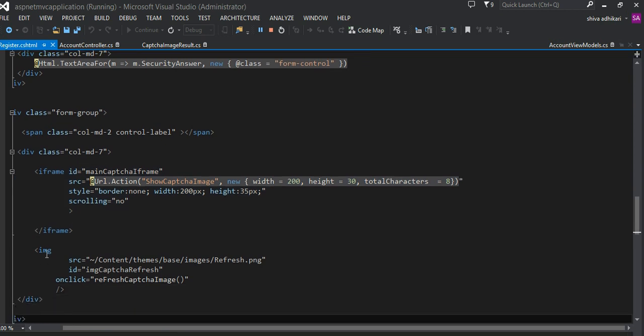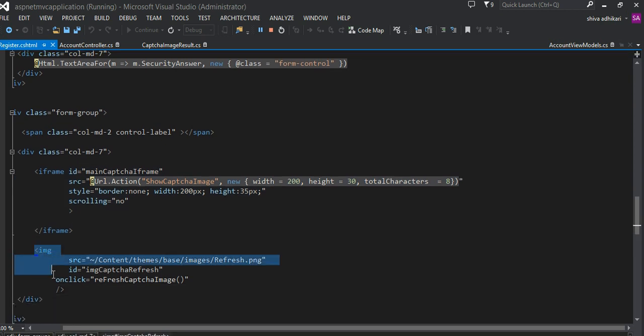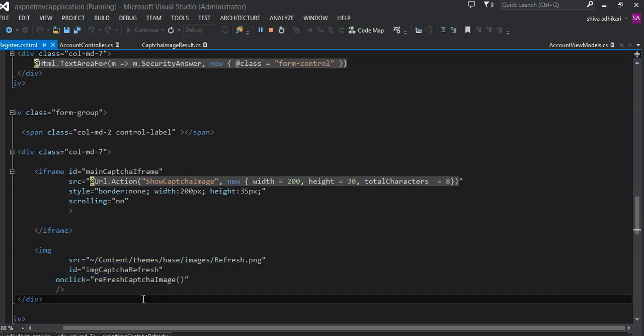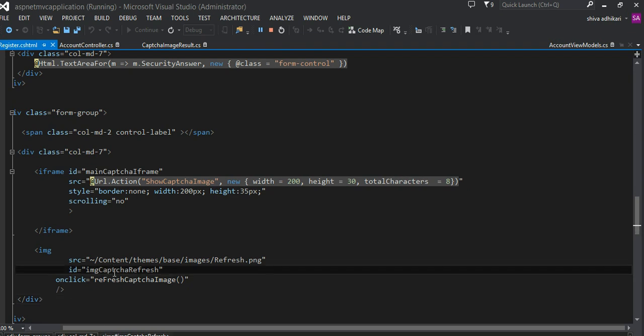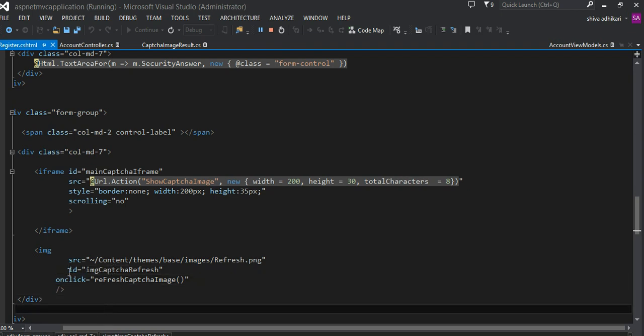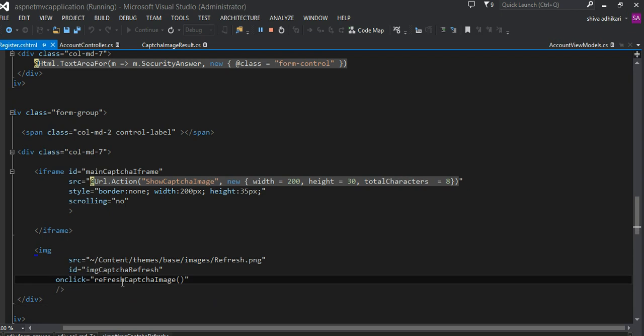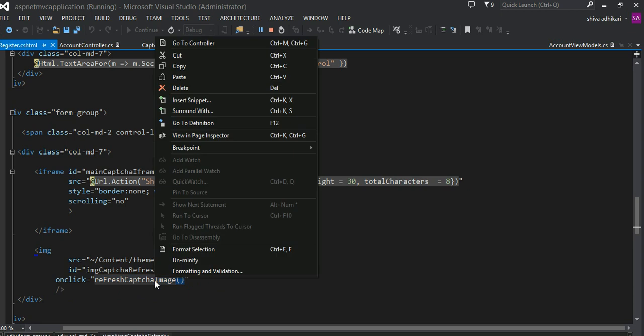Next to the iframe I have this image. I give it an ID and then it has a click JavaScript onClick event. On click I call this onRefreshCaptureImage JavaScript.